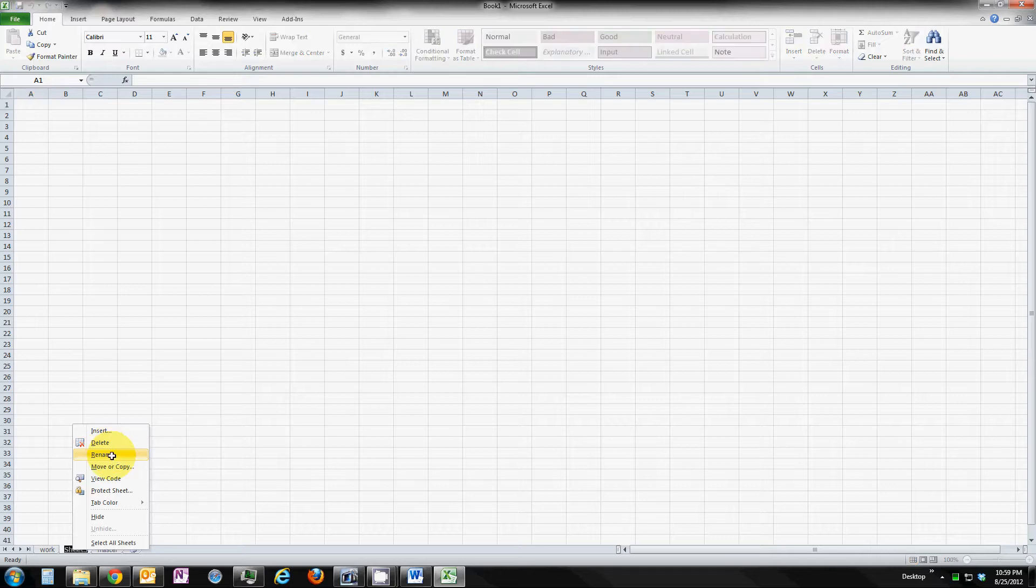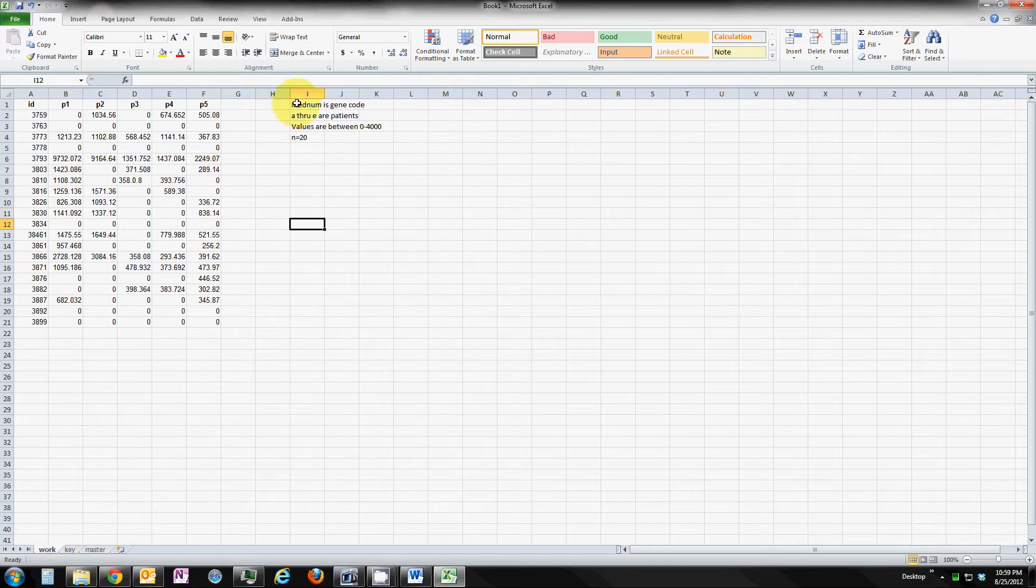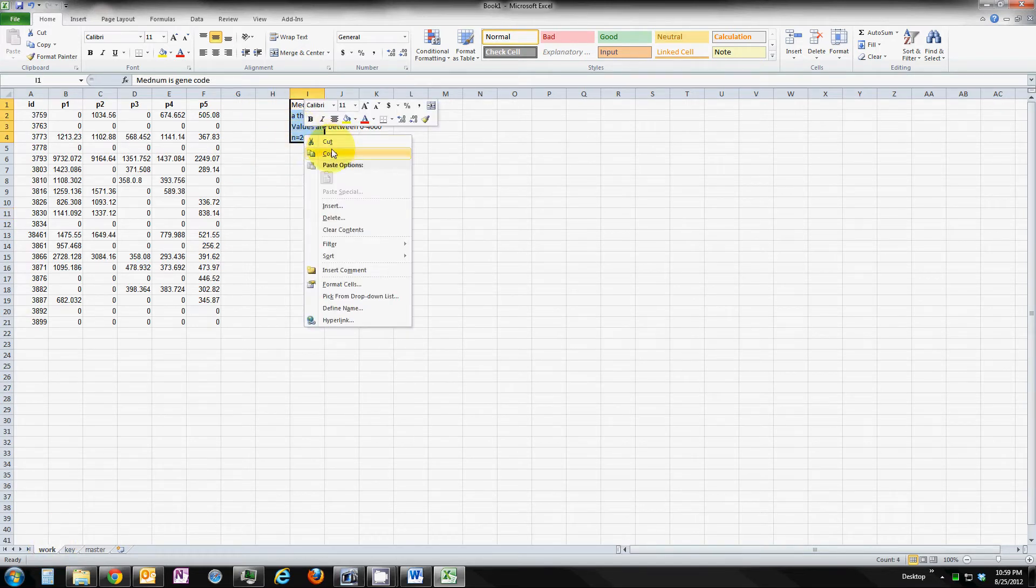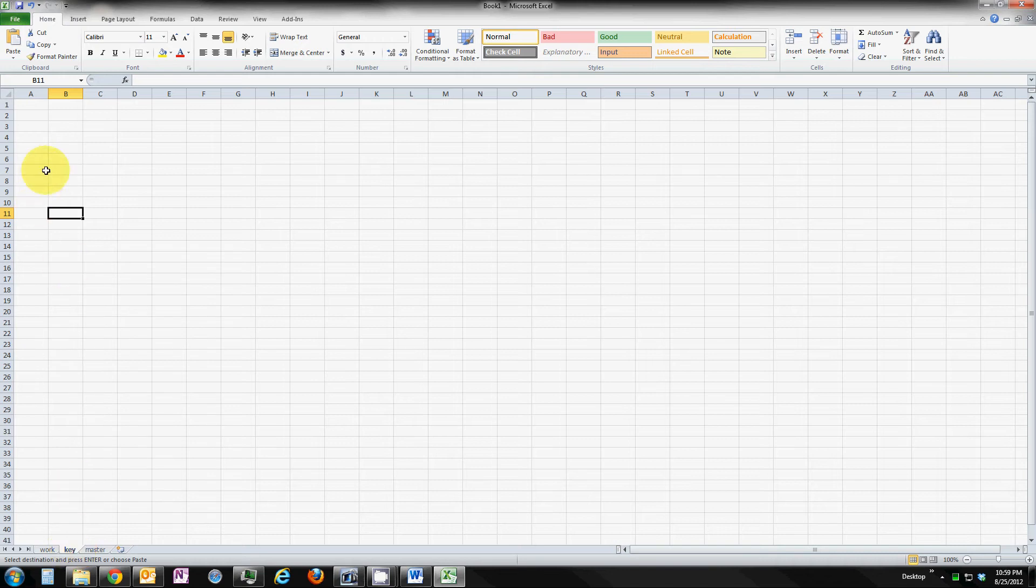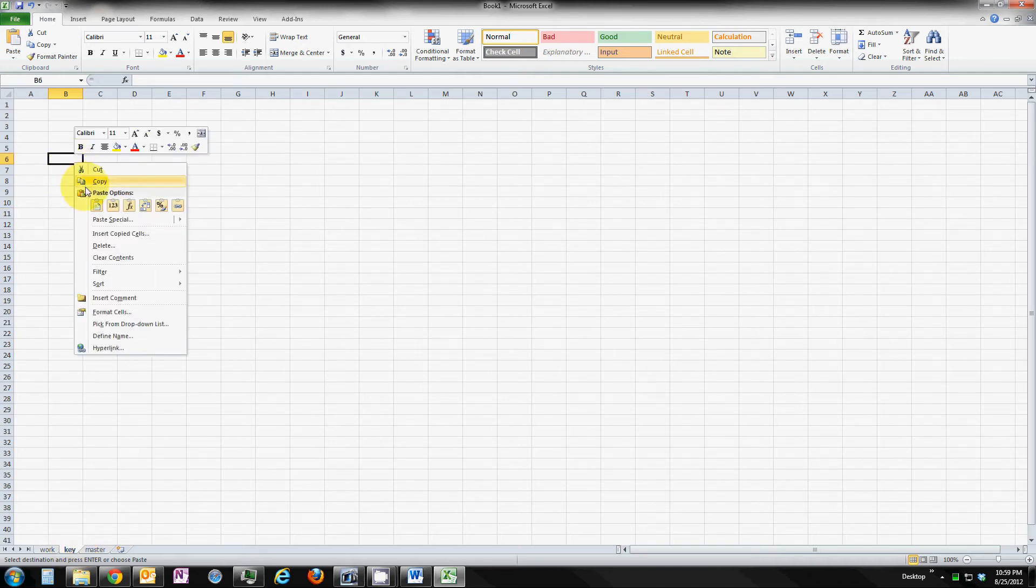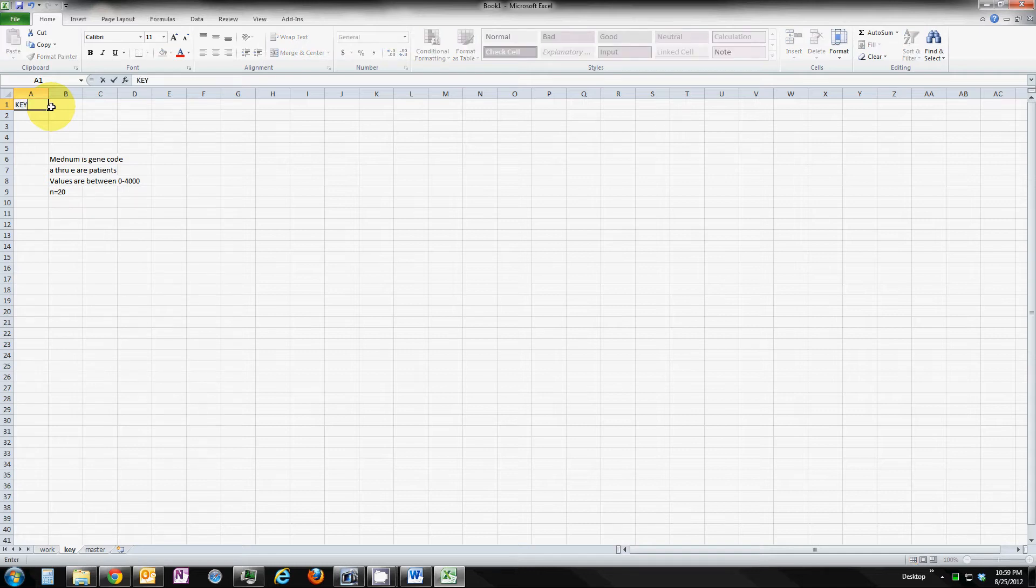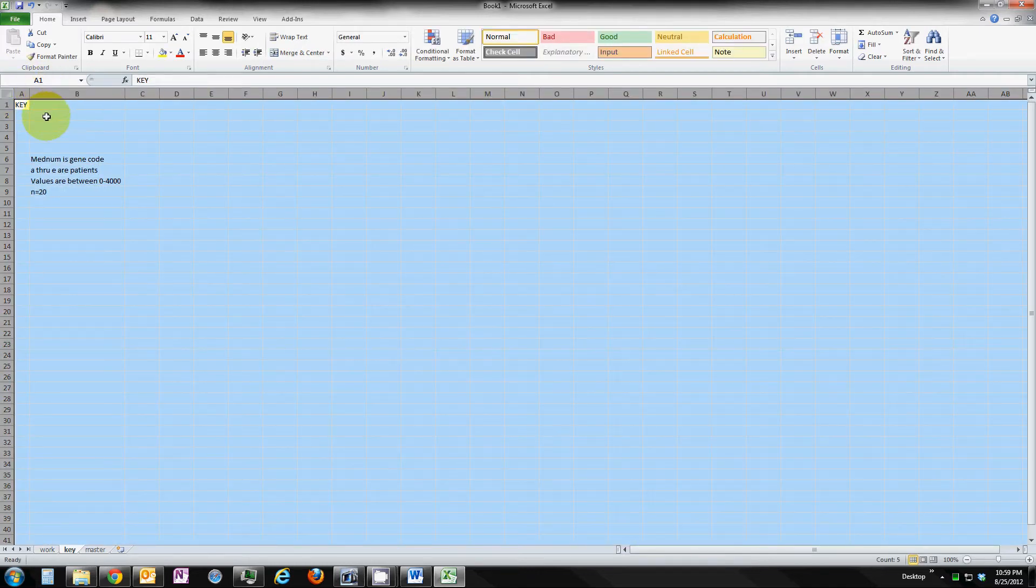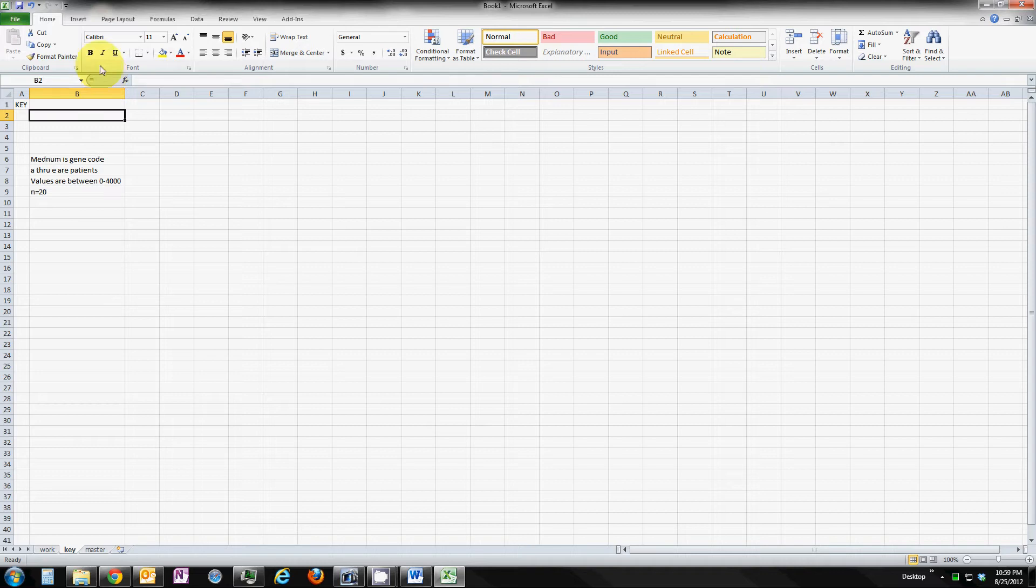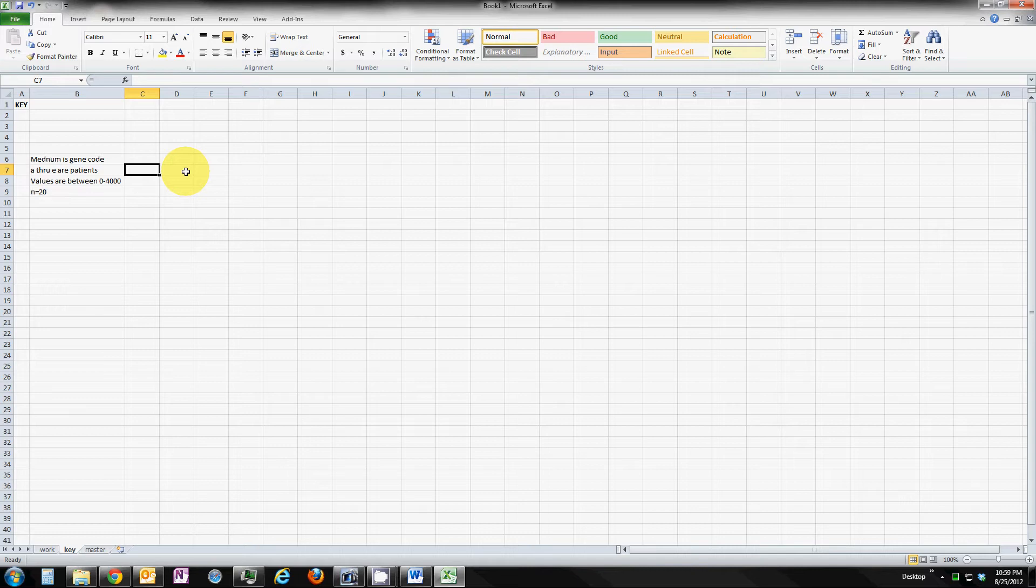Now I'm going to create a key worksheet. This will be a reference point where we can always go back and any changes that we make we can record. Also, we can record variable names that we change and also issues that we have to talk to the study leader before doing analysis in case we do find an error. And I'm going to create a variable key.